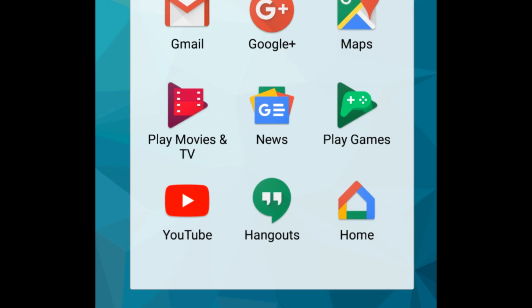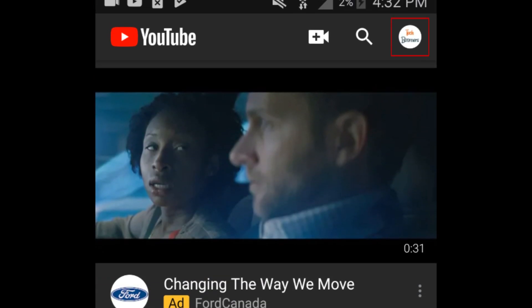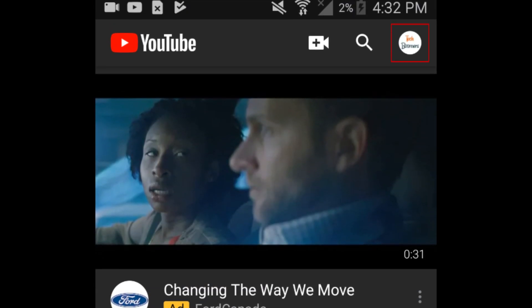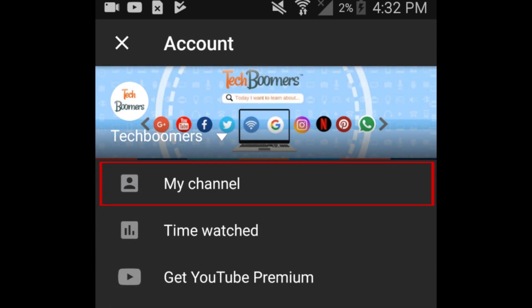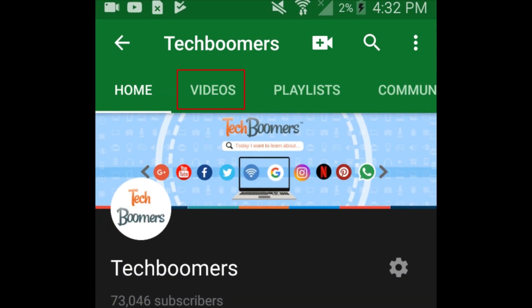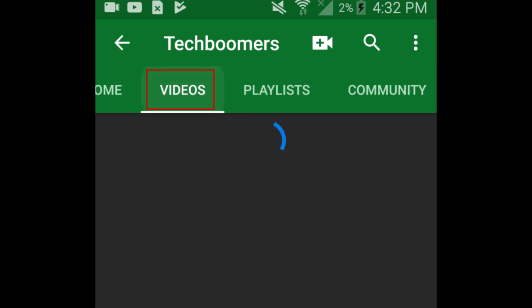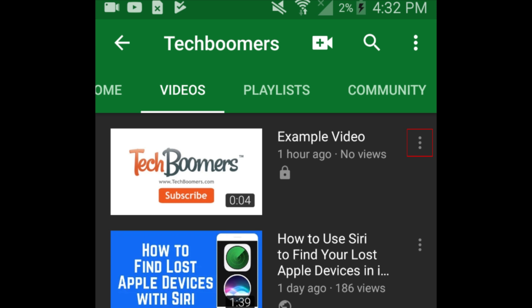To begin, open the YouTube app. Tap your profile icon in the top right corner. Select My Channel. Now tap Videos at the top. Find the video you want to delete. Then tap the three dots to the right of the video title.